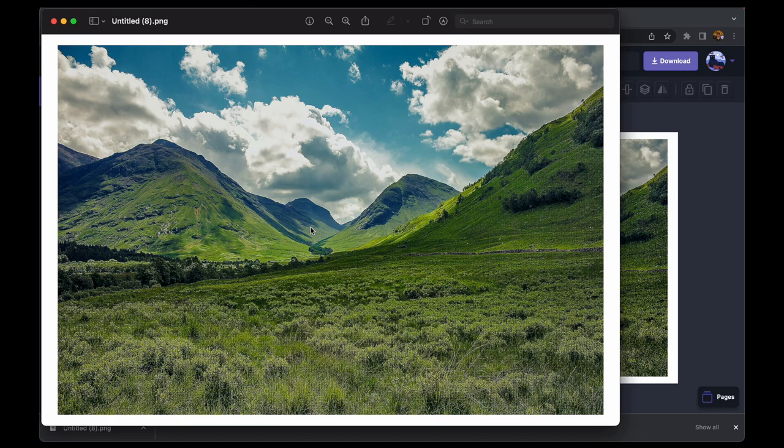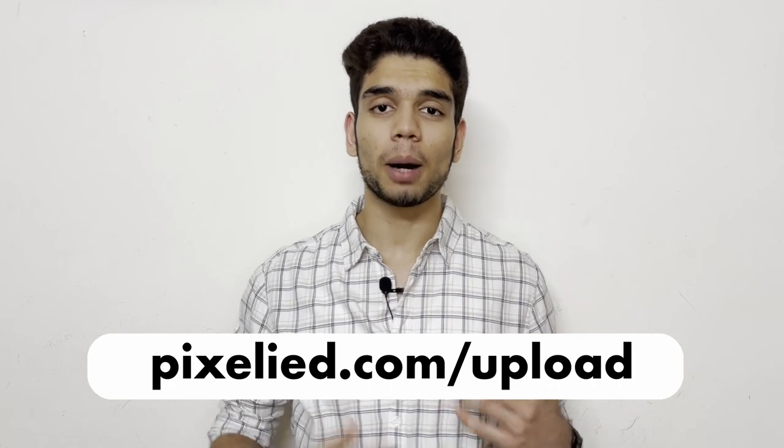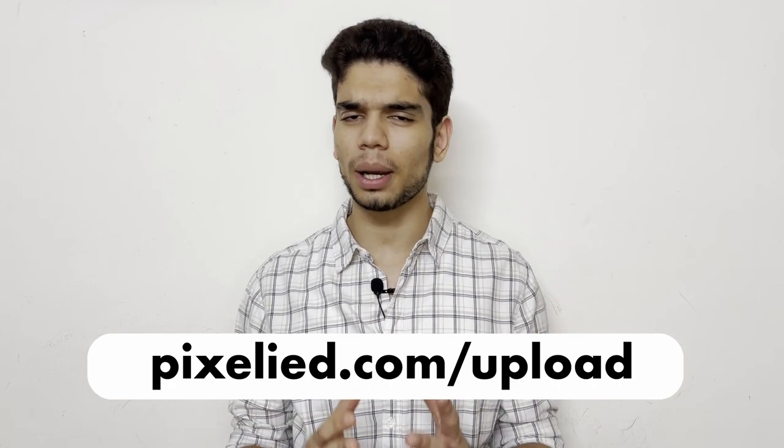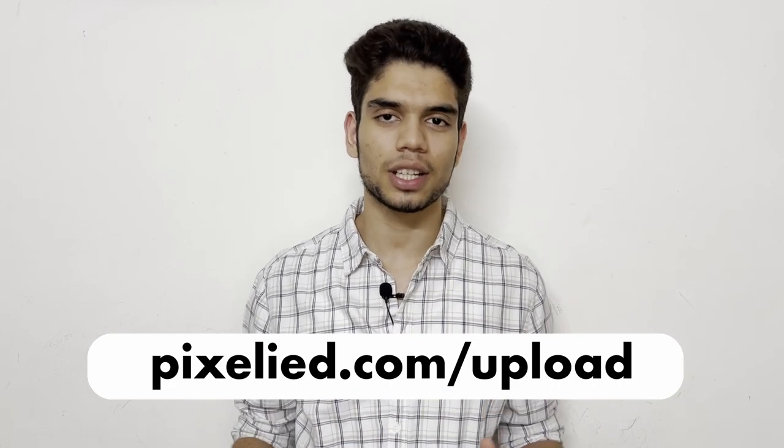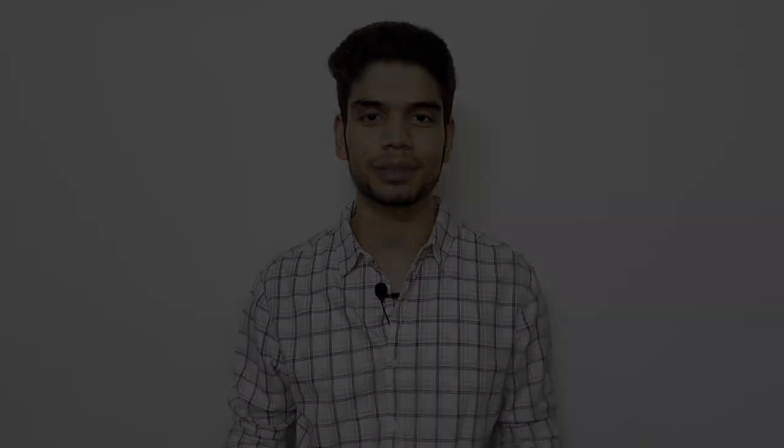Alright, so it's time to say goodbye to all the fancy and clunky photo editing software because you can get the job done much more easily. Head over to pixelied.com/upload, upload your images, and make some aesthetic changes to them. Also stick to this channel because Pixelied has got a lot more in store for you.